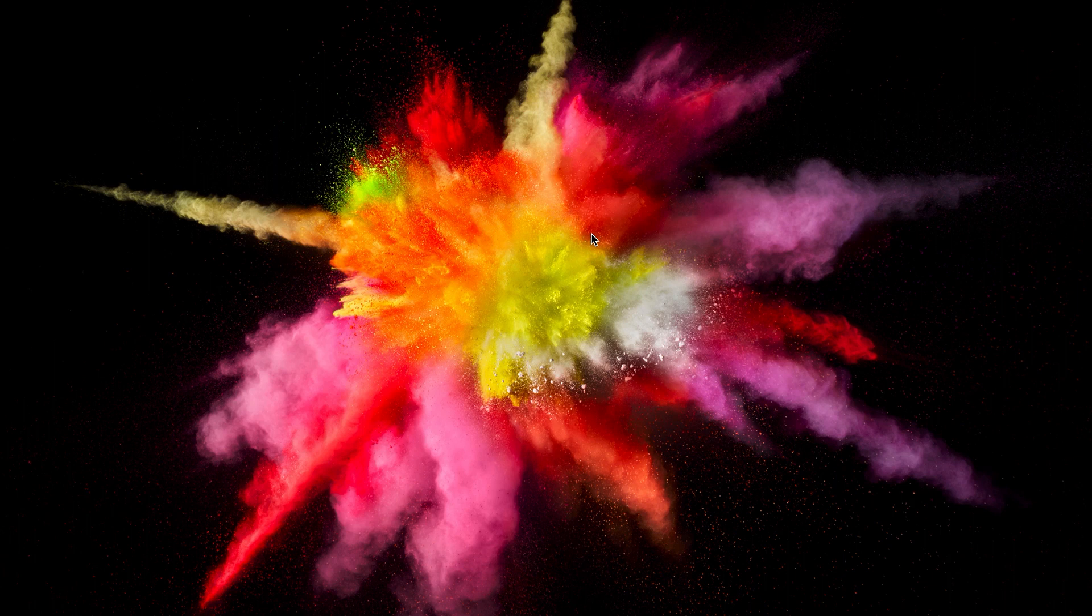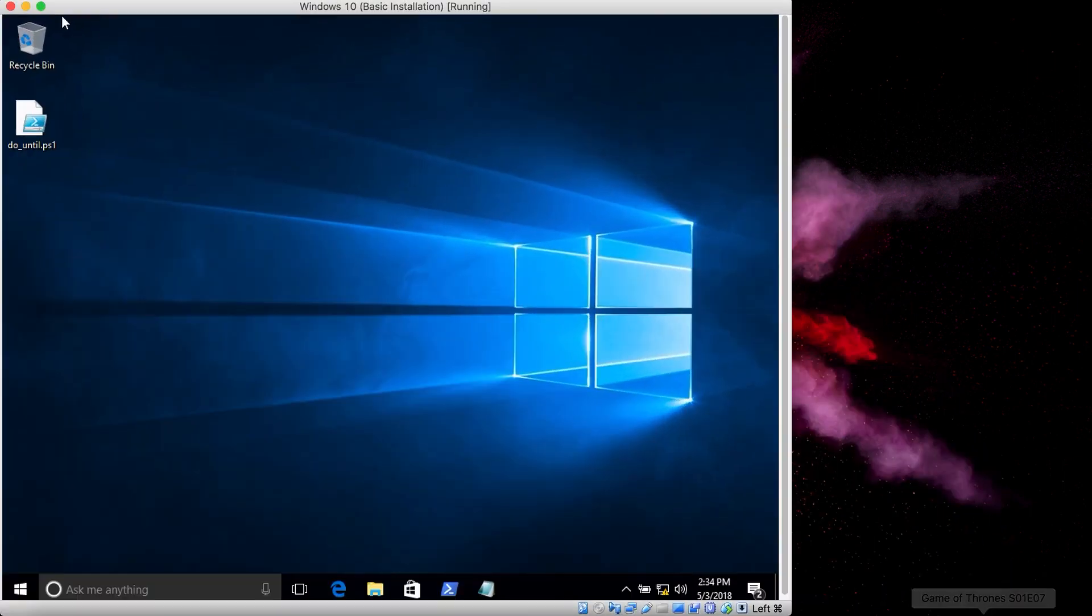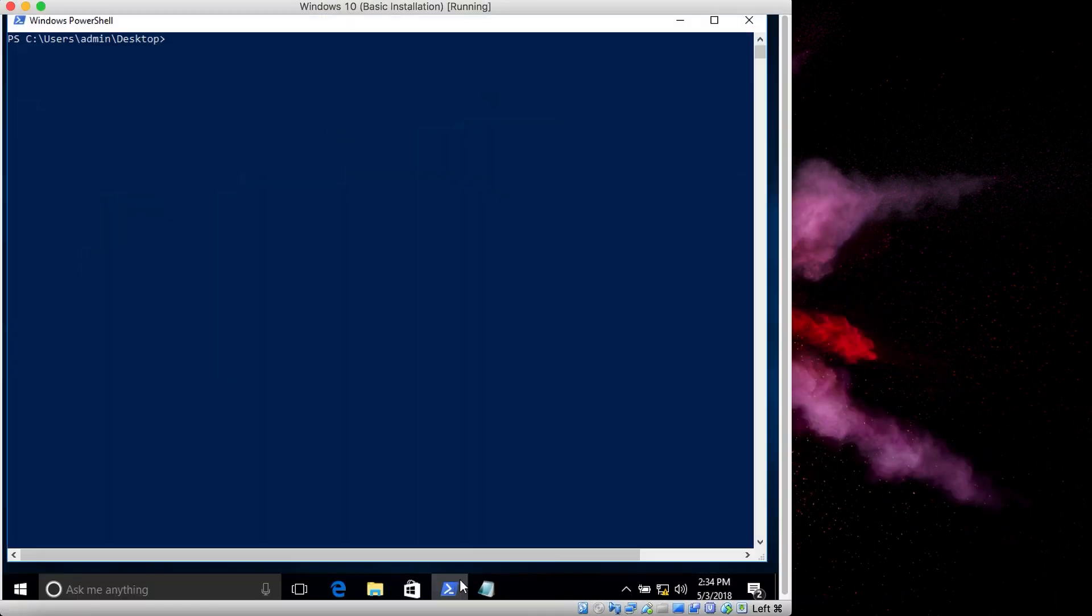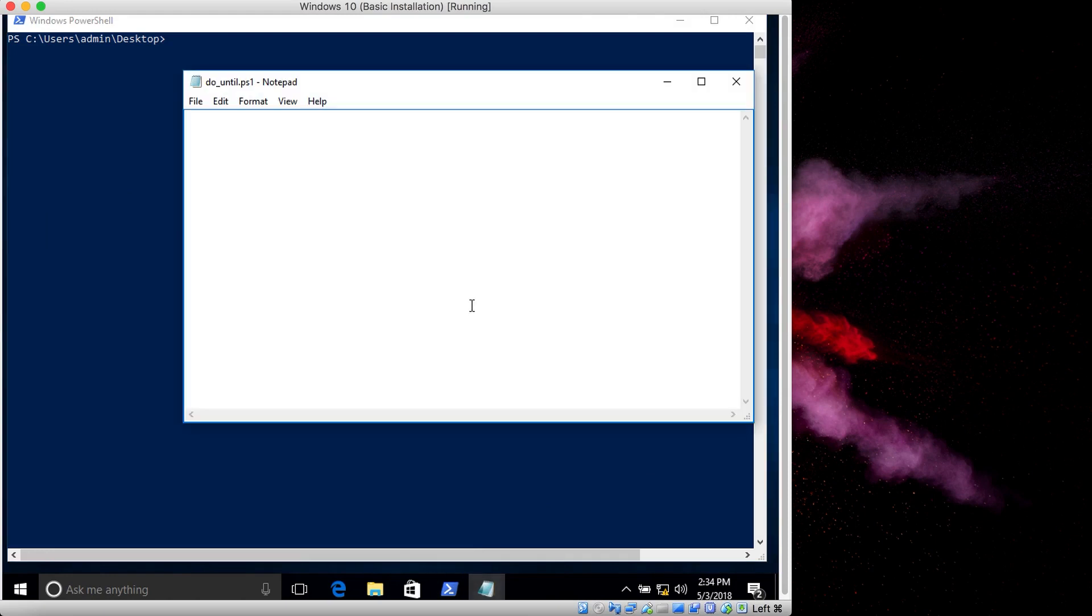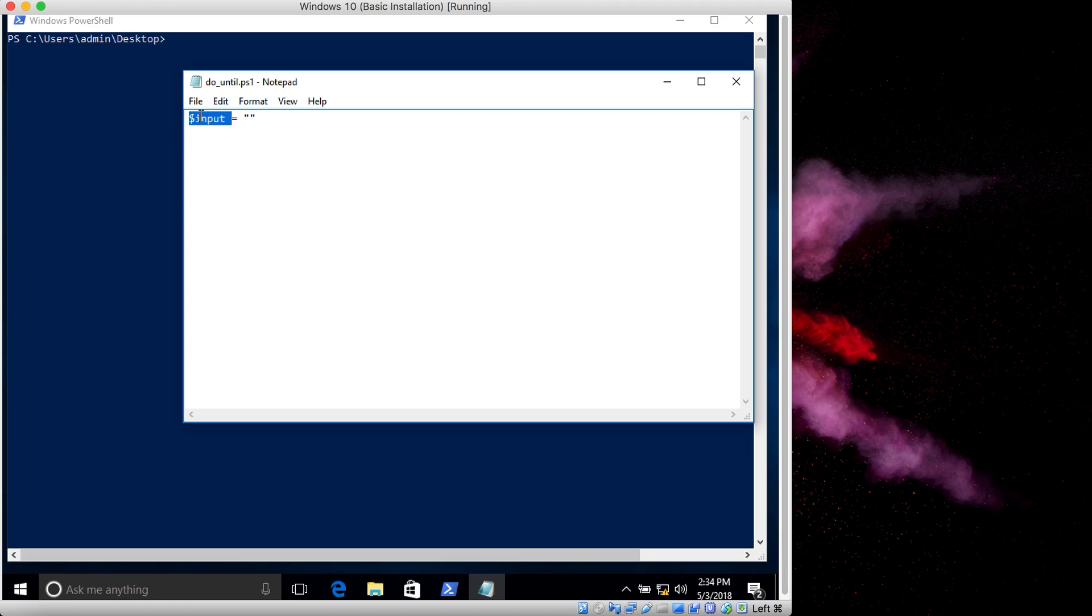Let me demonstrate. Let's open PowerShell Notepad. The first thing is that we create a variable, in this case we are naming it input. This line creates a variable called input and it sets it to empty, currently there is nothing inside it.